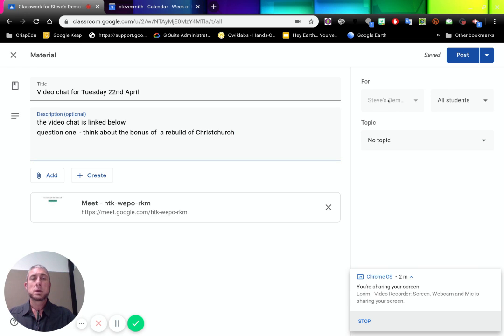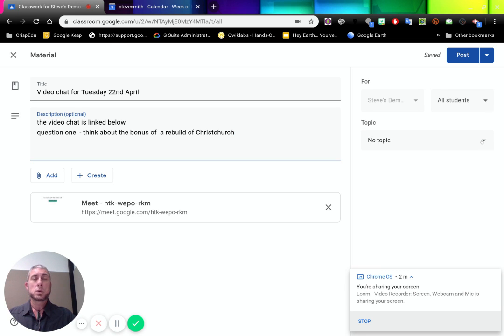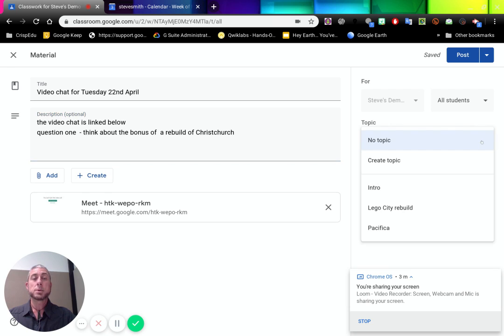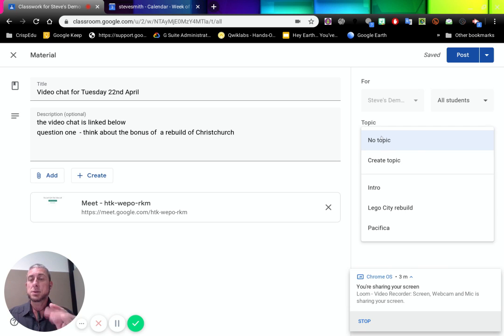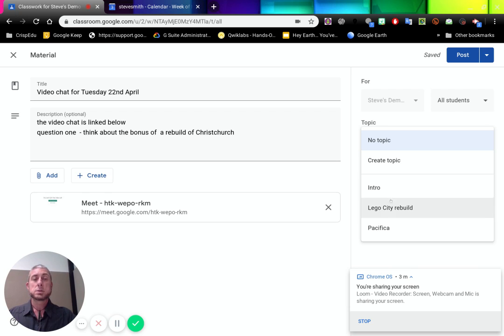We have the classroom we're going to add it to. We can choose the students. It's going to be all the students with us. We'll then click on a topic. So what's that topic going to be about? It's about the Lego City rebuild. If we add no topic to this, it will simply sit at the top of our classwork and stay there. So let's go Lego City rebuild.